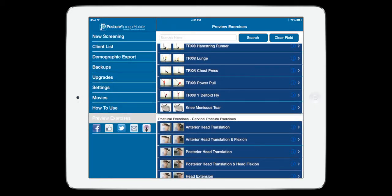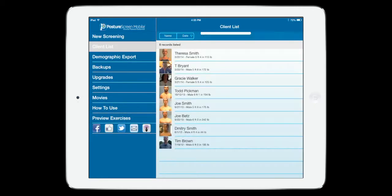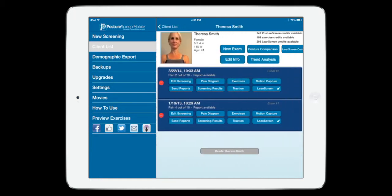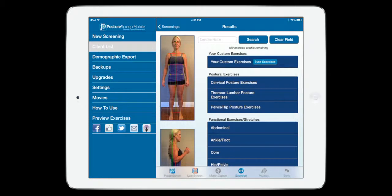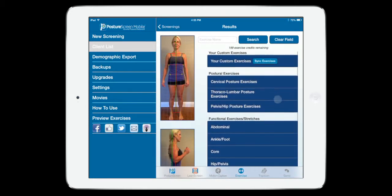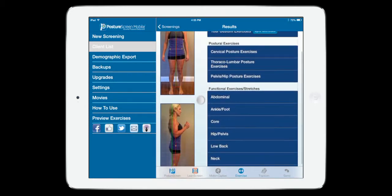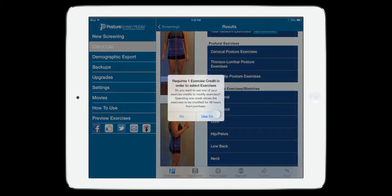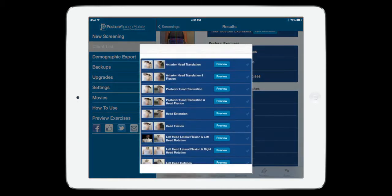So we're going to go into our clients, and if I go into her case, and I want to prescribe exercises, now just like if I was going to prescribe a corrective posture exercise, notice we still use the credit.